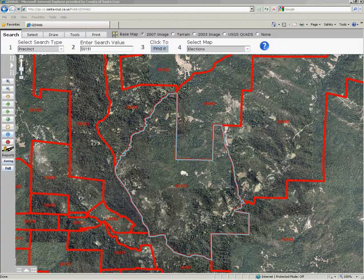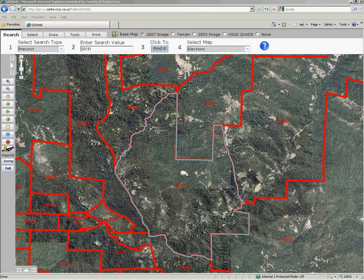This concludes video number four of our GIS web learning series. In this video we have looked at how to search using the default searches built into GIS web.